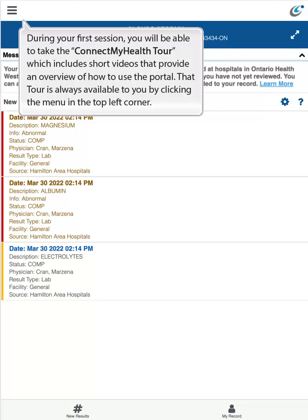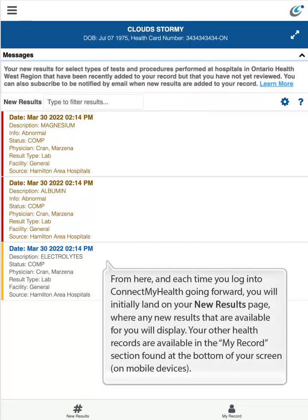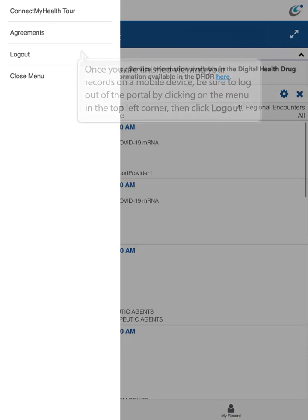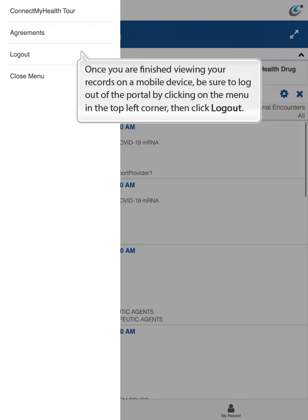That tour is always available to you by clicking the menu in the top left corner. From here, and each time you log in going forward, you will initially land on your new results page, where any new results available to you will display. Your other health records are available in the My Records section found at the bottom of your screen on mobile devices. Once finished viewing your records, be sure to log out by clicking the menu in the top left corner, then click Log Out.